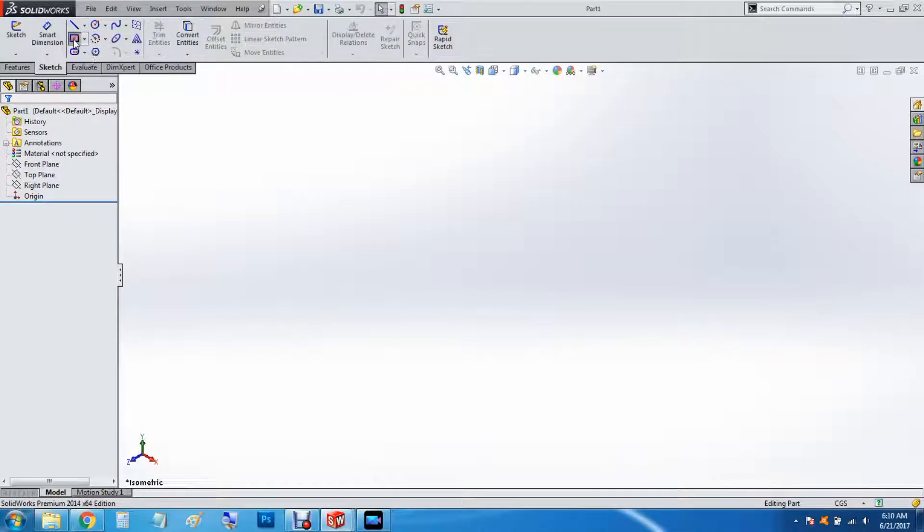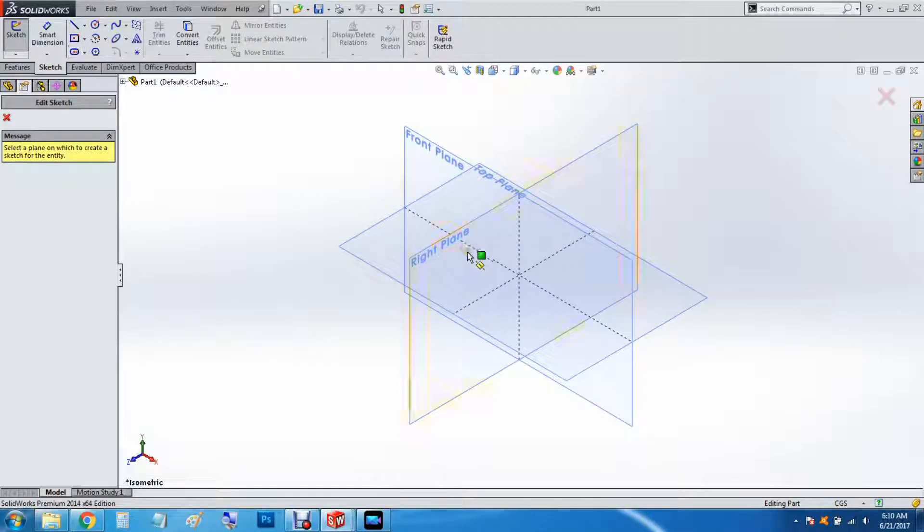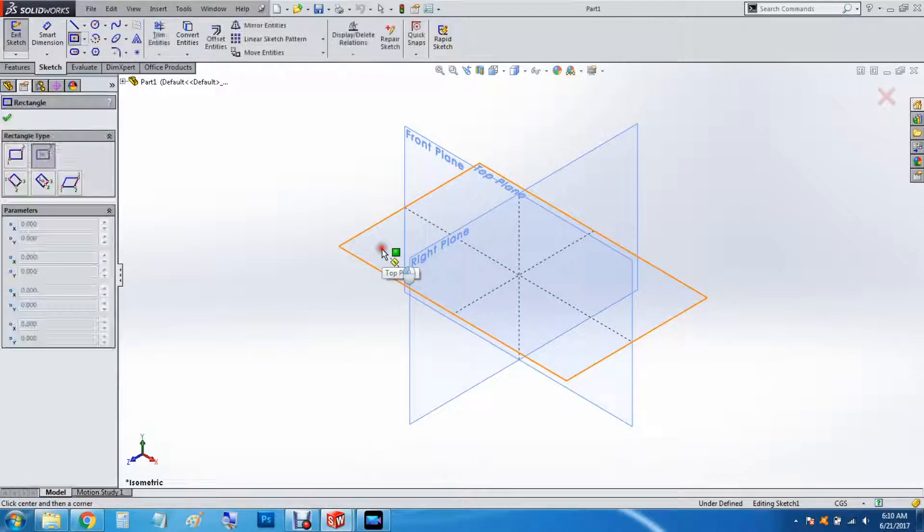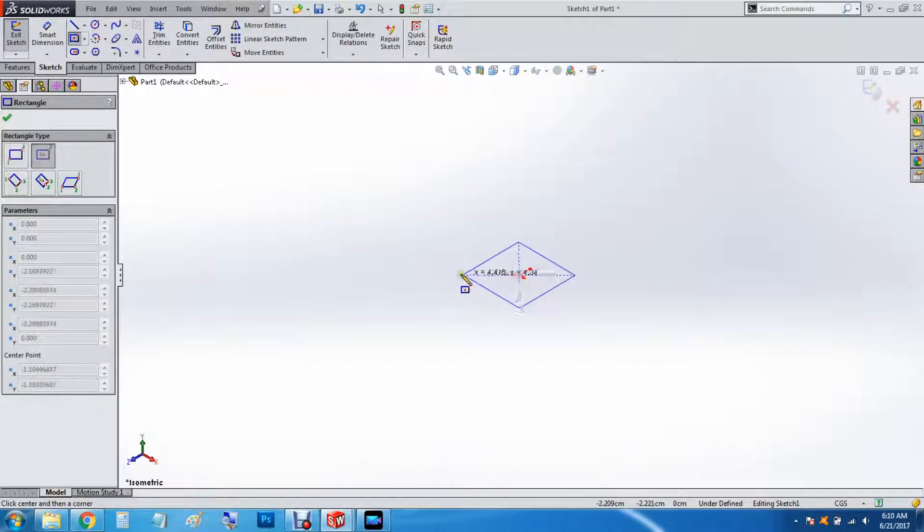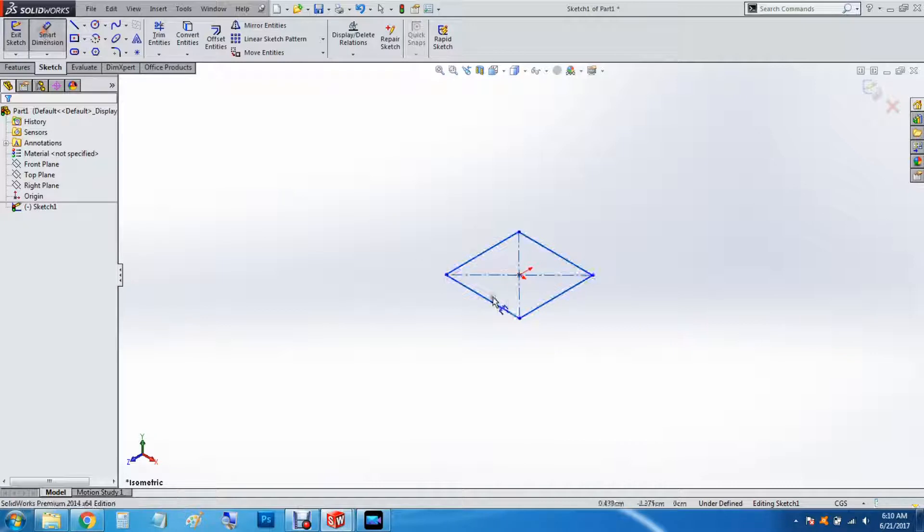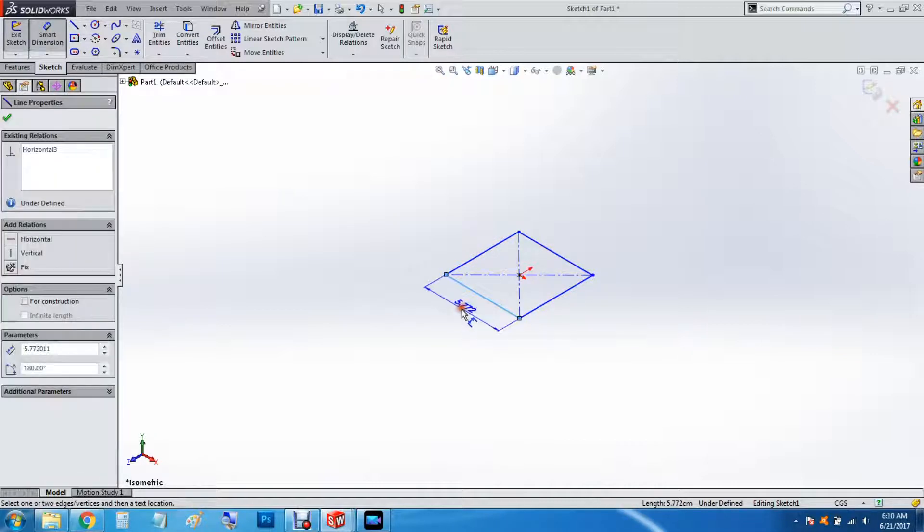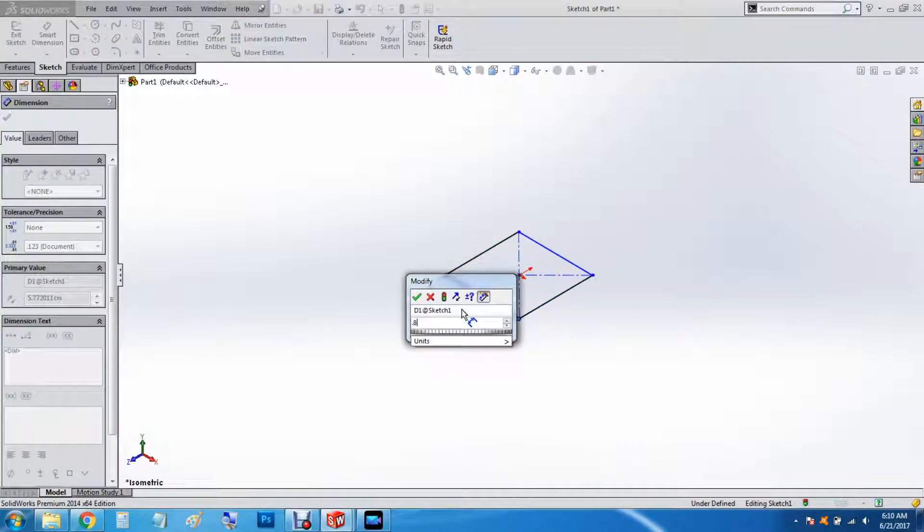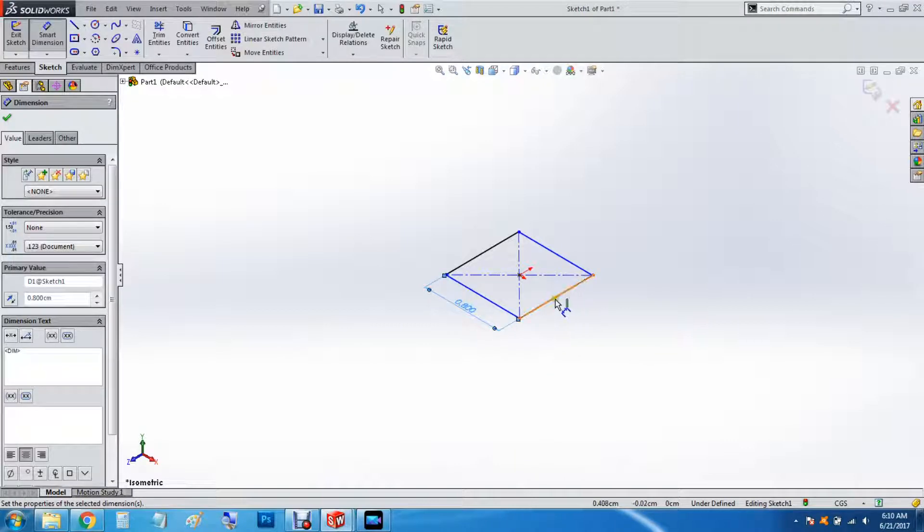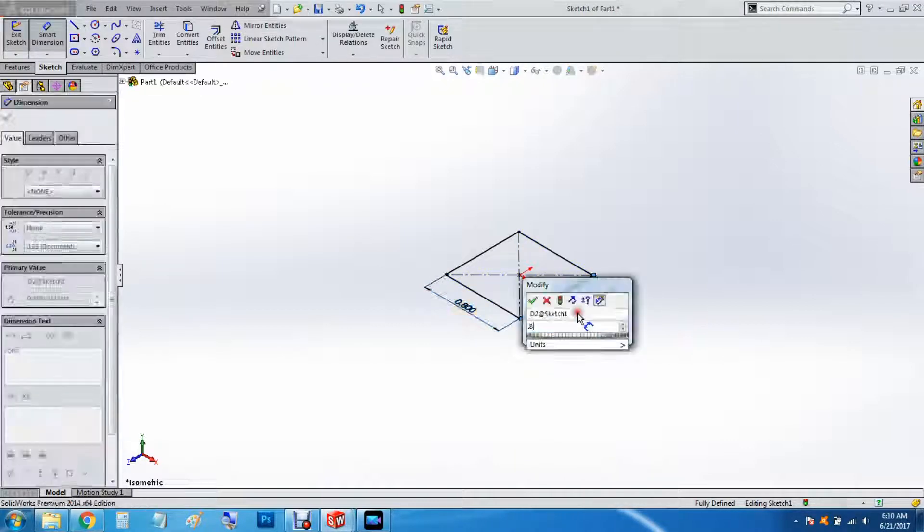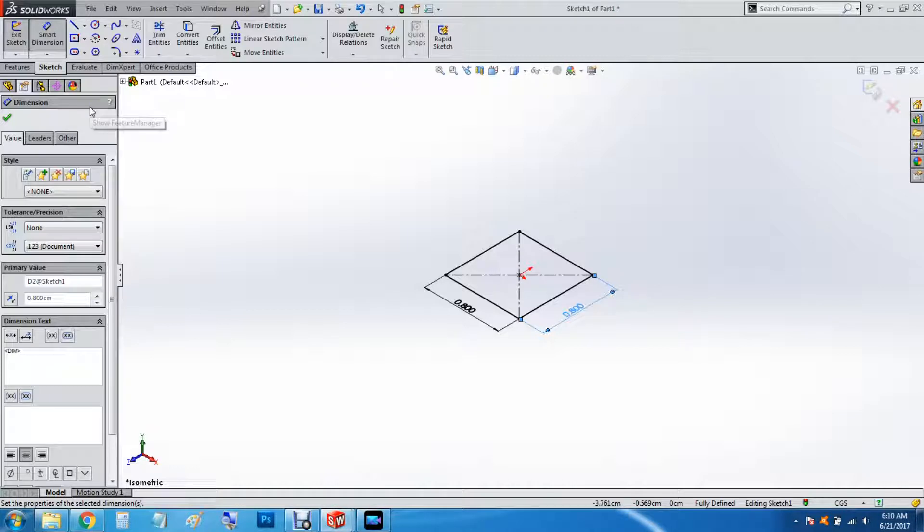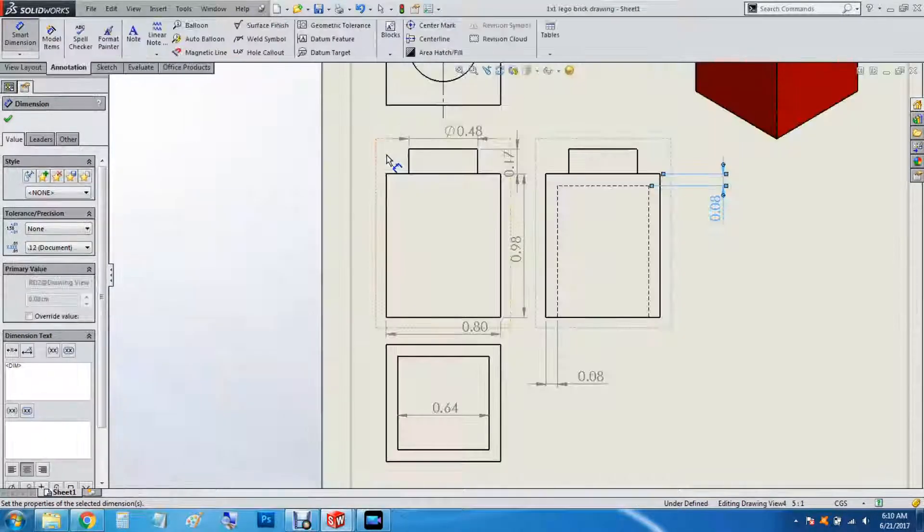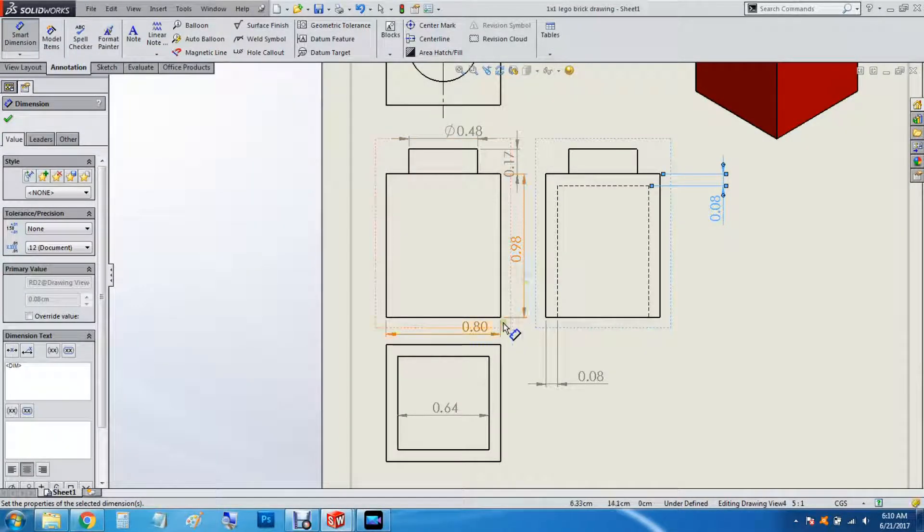Draw Center Rectangle. Smart Dimension, 0.8cm or 8mm. And then Ctrl-Tab to go back to the previous drawing.